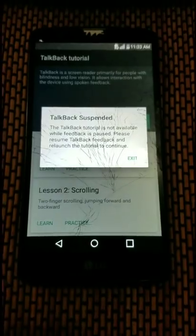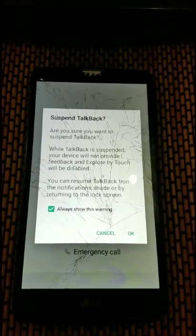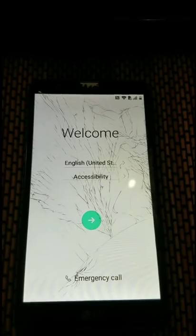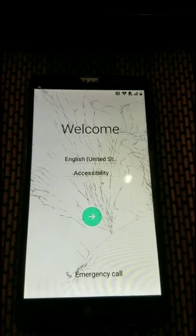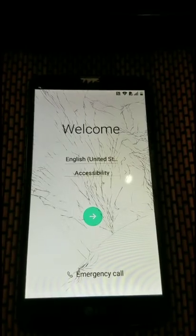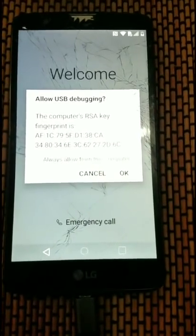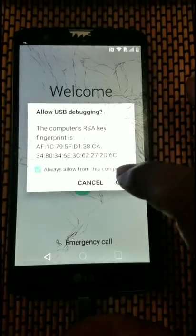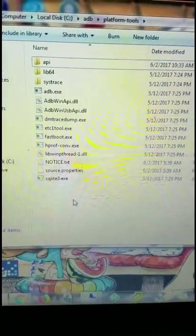Go ahead and suspend TalkBack. For this stage, we need to connect the phone to the computer. Go ahead and connect the phone once you've downloaded your ADB platform tools. Allow access when prompted. Once that is done, we're going to open up our command prompt and load the ADB shell.